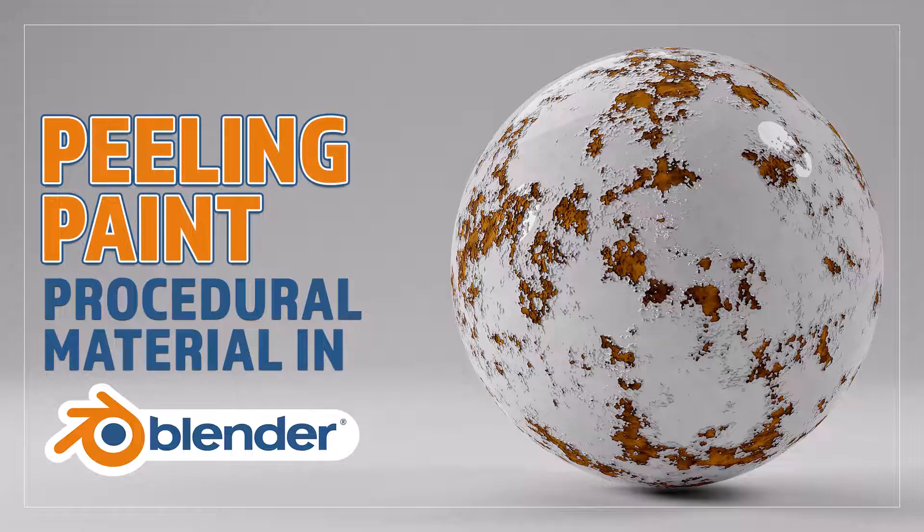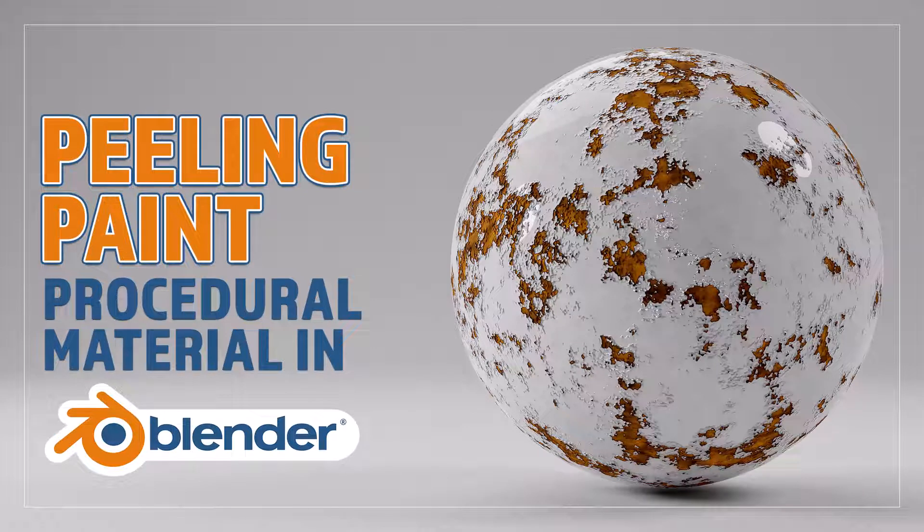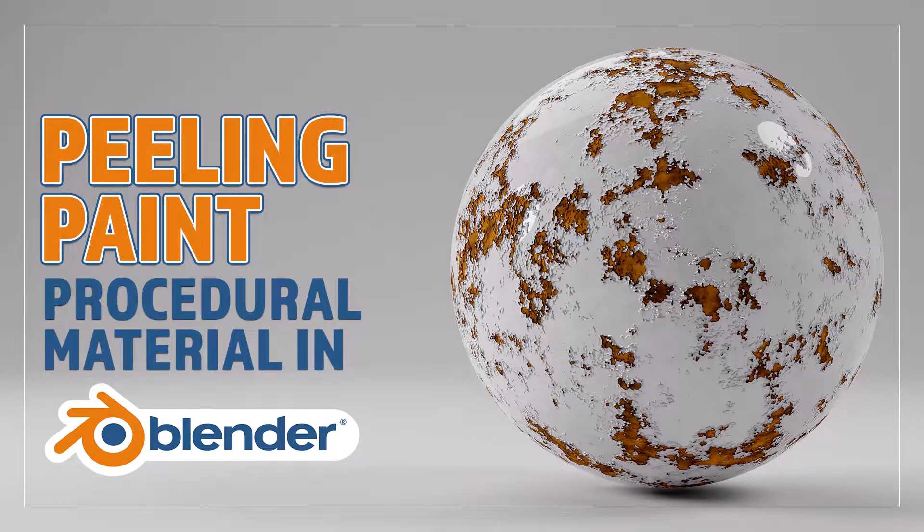Hello and welcome to Blender Bitesize. In this video I'll be showing you how to make this material procedurally in Blender.